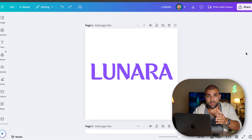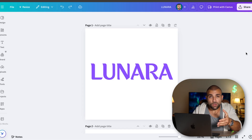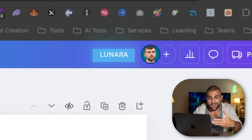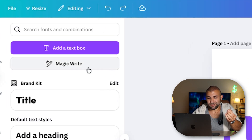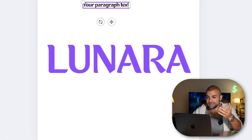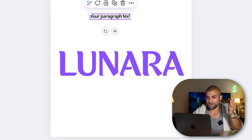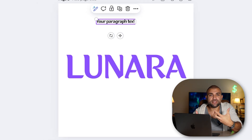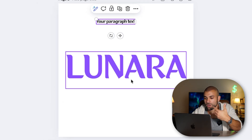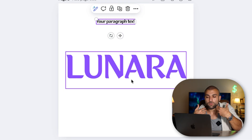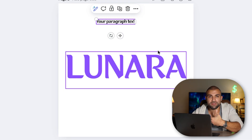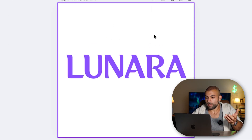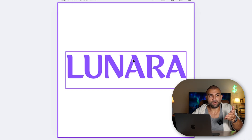Another thing everybody overthinks is making a logo. Just go to Canva.com, make a free account, click 'add text,' resize it, change the font size. Choose a font that represents the brand. This is a feminine brand, so I wanted a font that was kind of feminine — I chose a feminine or neutral color. And this is what I came up with. This is my logo. Done.